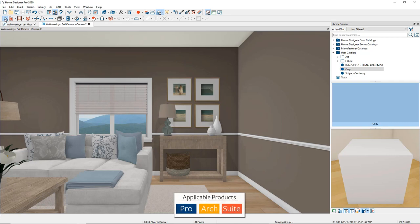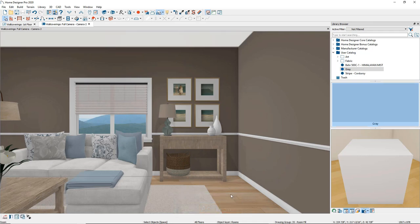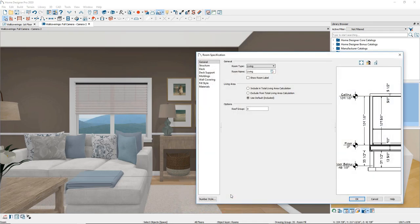Using the Select Objects tool, select the room. Be sure to position the cursor on the floor, avoiding the area rug, and double-click to display the room specification dialog.